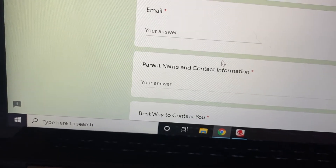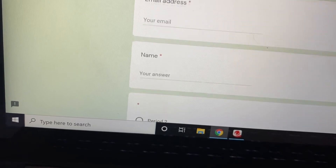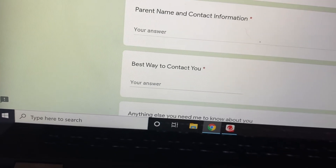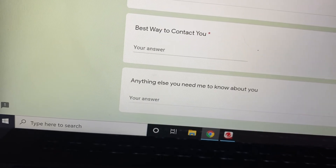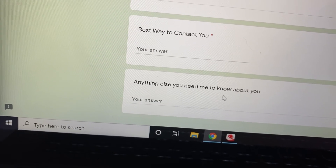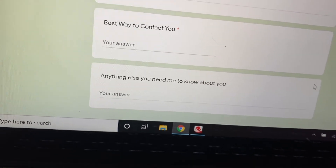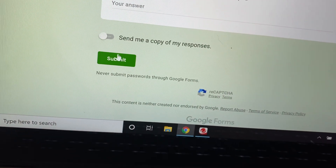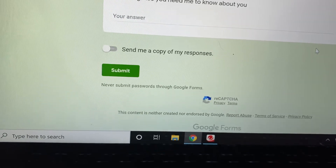Then put your parent's email, parent name, and contact information, the best way to contact you, and anything else you need me to know about you. At the very bottom, you're going to hit submit, and that's it — easy.